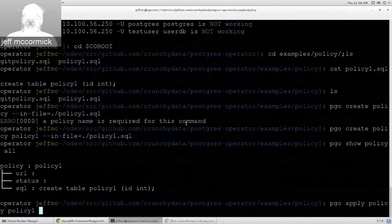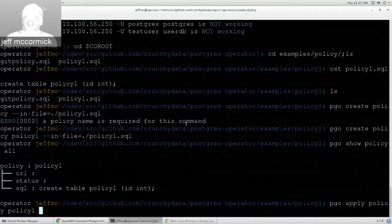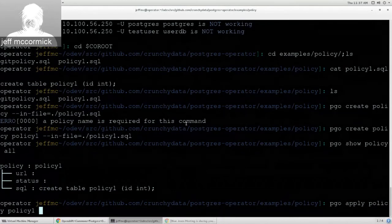For example, if you wanted to add a storage class, you could add that in the templates the operator is using. It's a template-driven system — the operator reads templates for services, deployments, and persistent volume claims, so you can fiddle with and tweak those. You can also set defaults in the PGO configuration file to specify things like the size of the PVCs and the access mode.